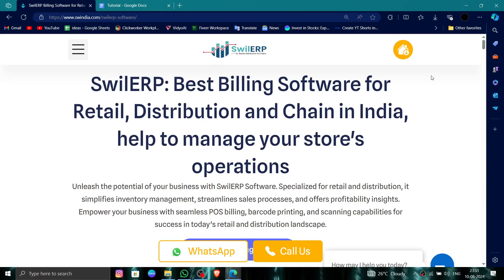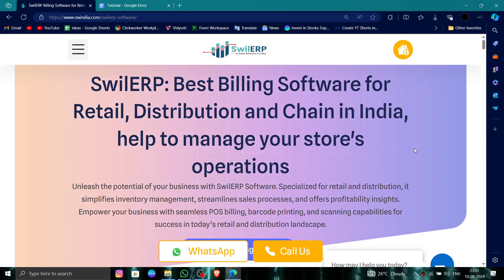Hello and welcome back to my channel. In today's video I will show you how to delete, remove, or uninstall the RetailGraph website account. So let's get started — to do that you have to follow these easy steps.